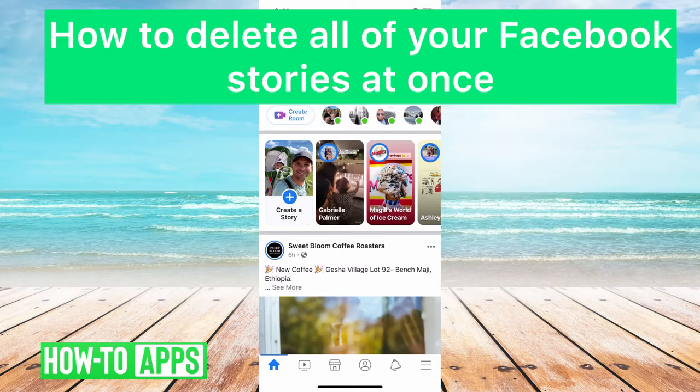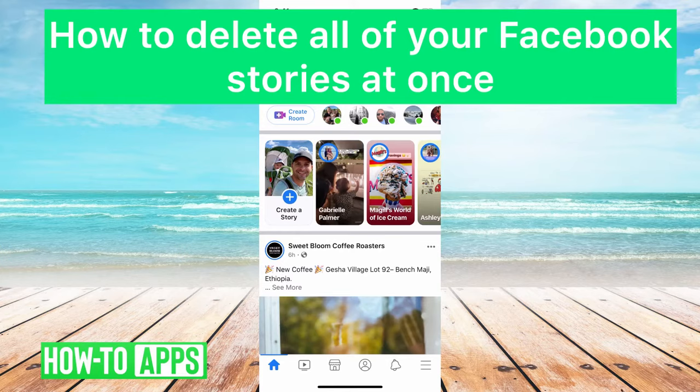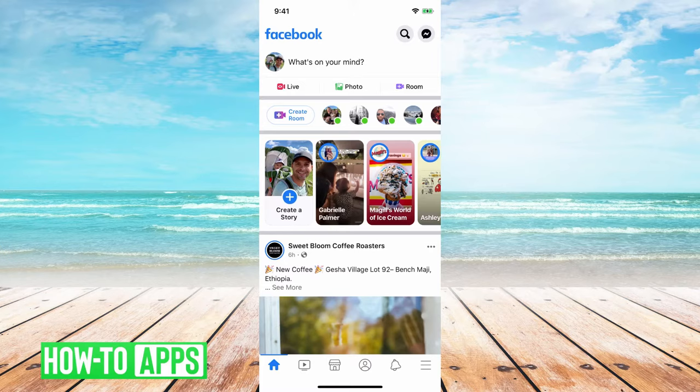Hey guys, Trevor here, and in this video I'm going to show you how to delete or remove all of your Facebook stories at once. You can basically see all of them and then remove all of them.